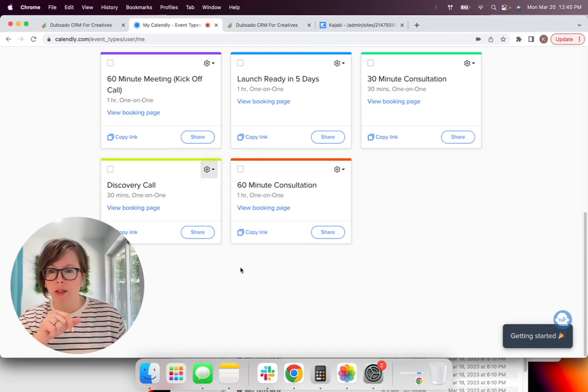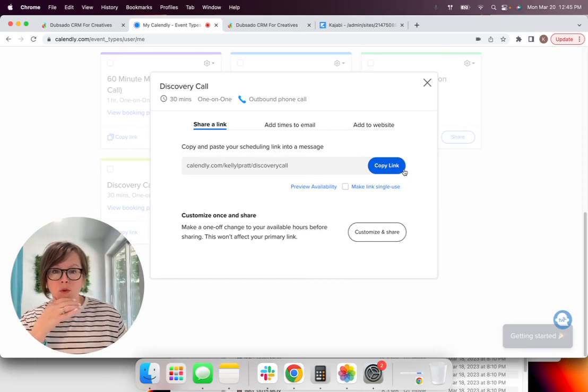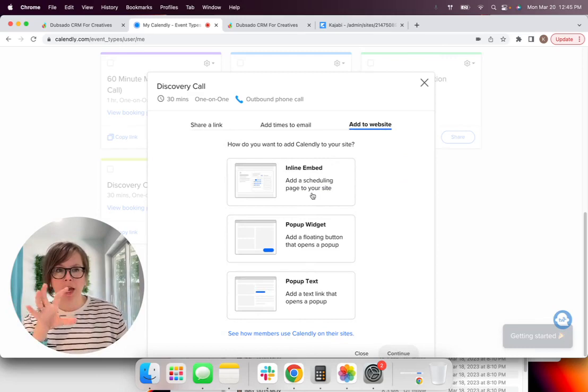Like if you have a doctor's appointment, that's going to be blocked off on your calendar, your main calendar. So Calendly is going to know not to allow people to book that date, which is really important for the automations to work.